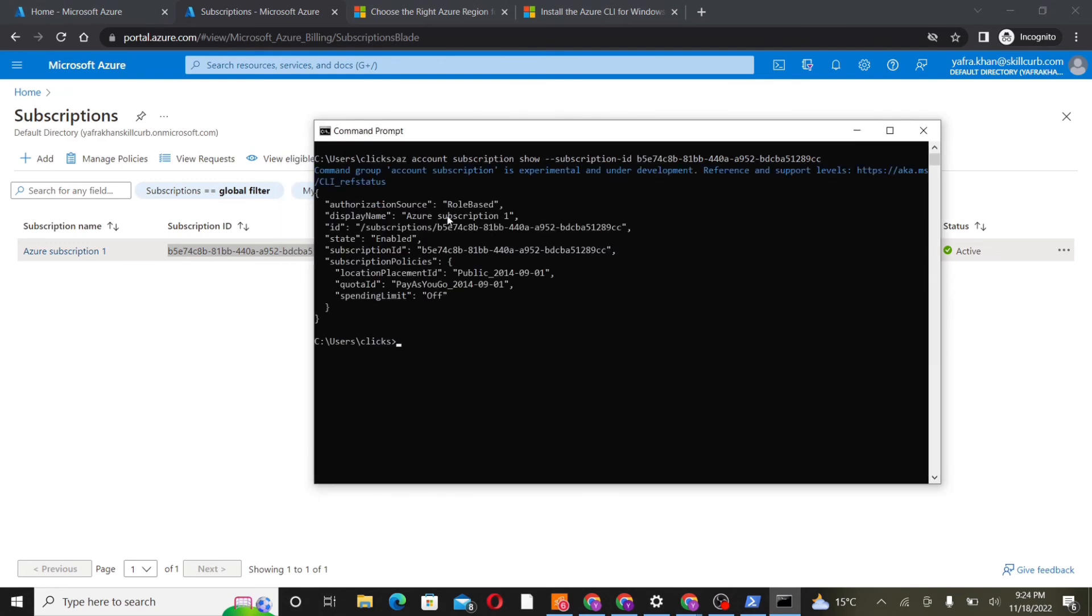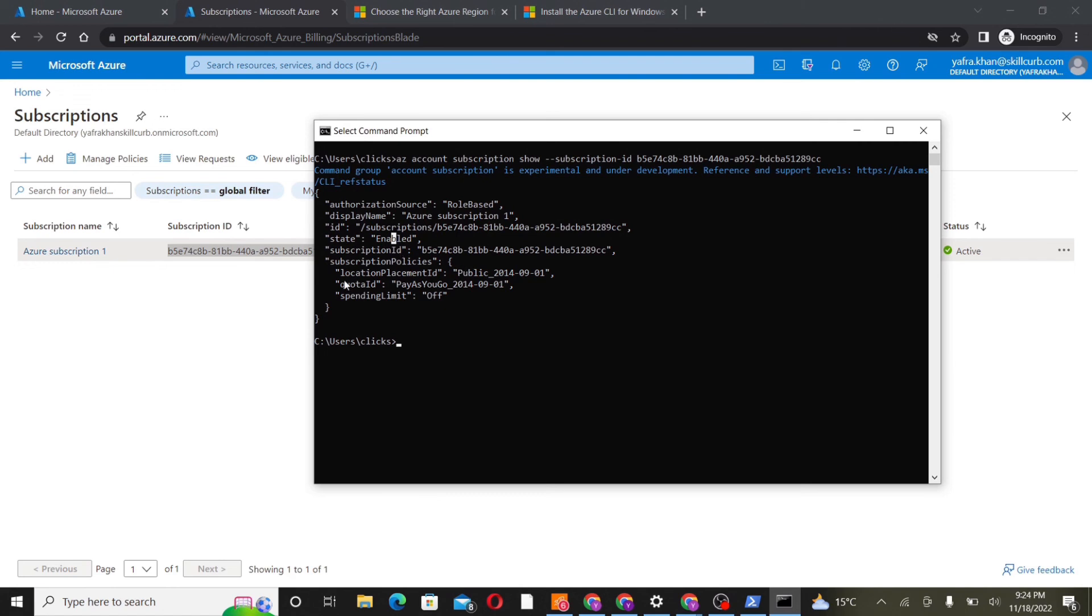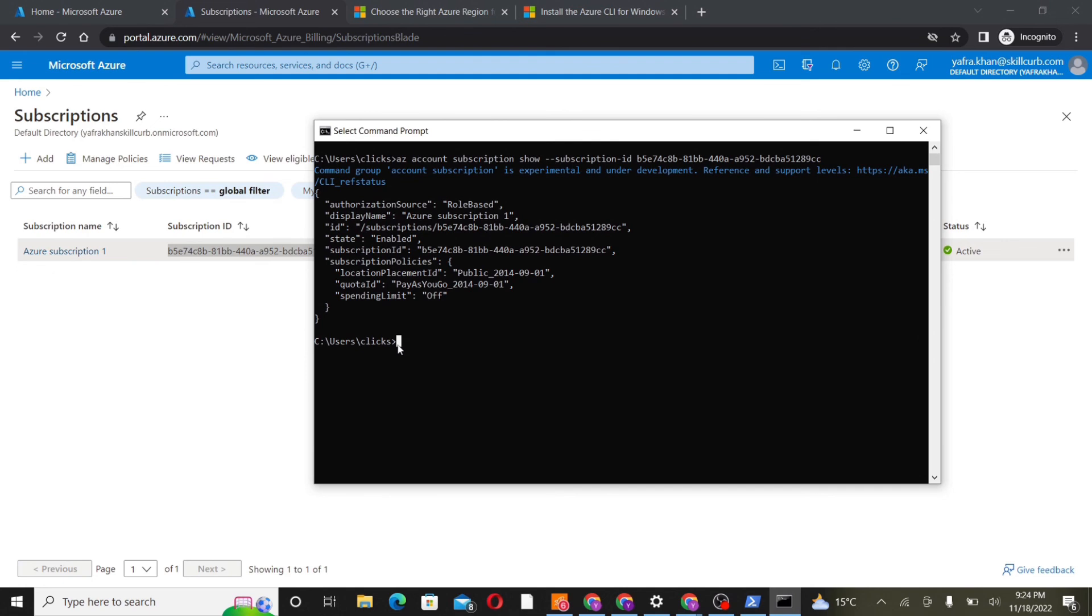Here we can see the details of our specified subscription. We have the name ID, state, subscription ID, and the policies associated with the subscription. We can see that it is a pay-as-you-go subscription.